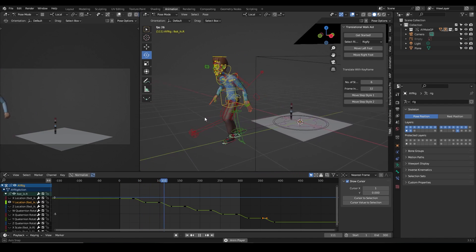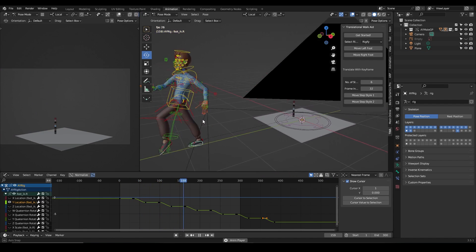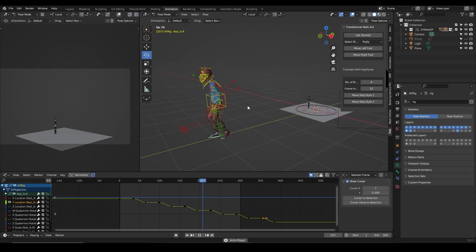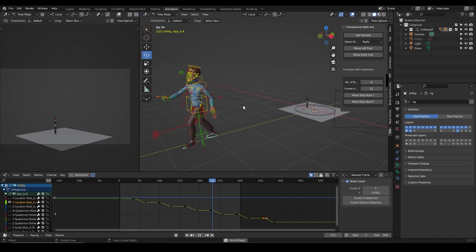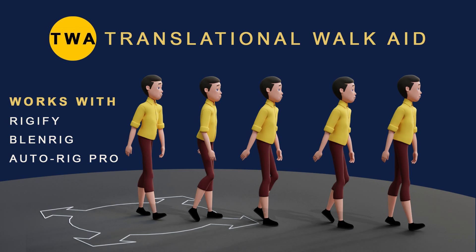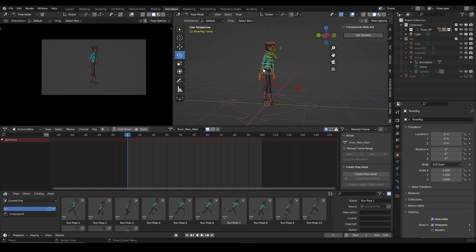It works with any character that has been rigged with any of these three different rigging systems in Blender: Auto Rig Pro, Rigify, or Blend Rig. It helps you translate your character forward, and you can either use a pre-existing walk cycle or create your walk from scratch.